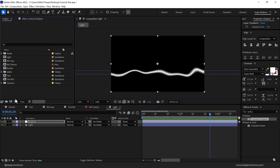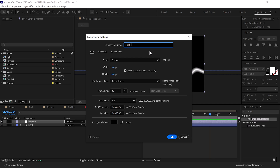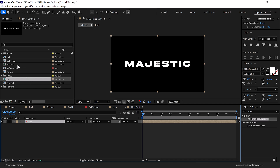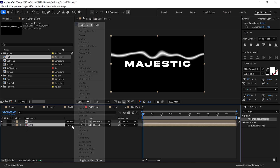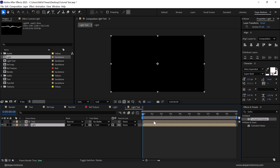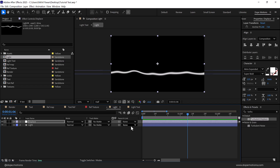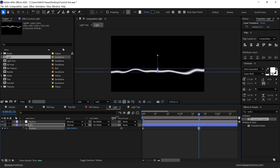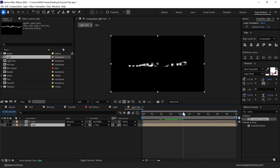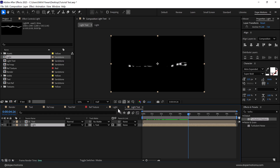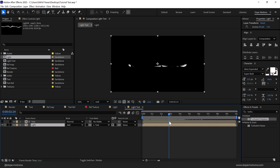Now let's add this light to our text. I'll create a new composition called 'light text', press OK, and drop the text composition in. On top of that I'll add the light composition we just created — put it below, change its blend mode to Add, and change the track matte to text. Now you can see it affects the text just like that. I'll adjust the position of the light a little — press U to see the keyframes, pull this up until it's just barely visible on the text. Very subtle — so it animates in and then stays just like that.